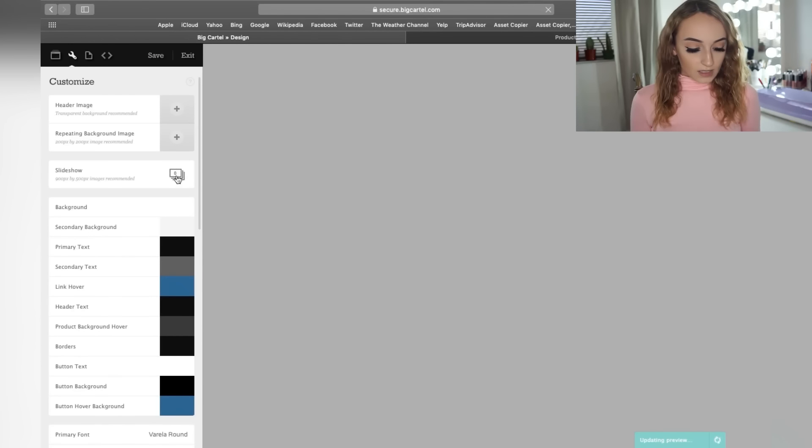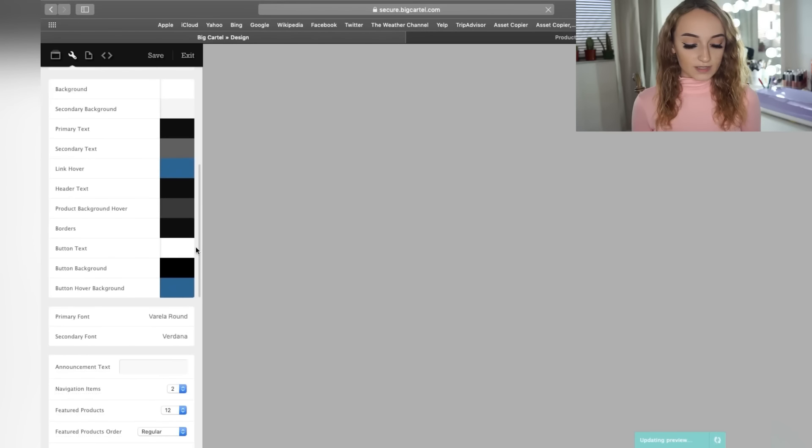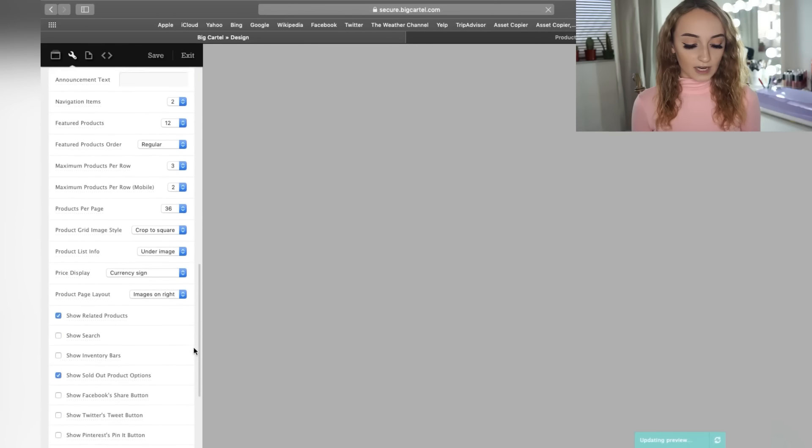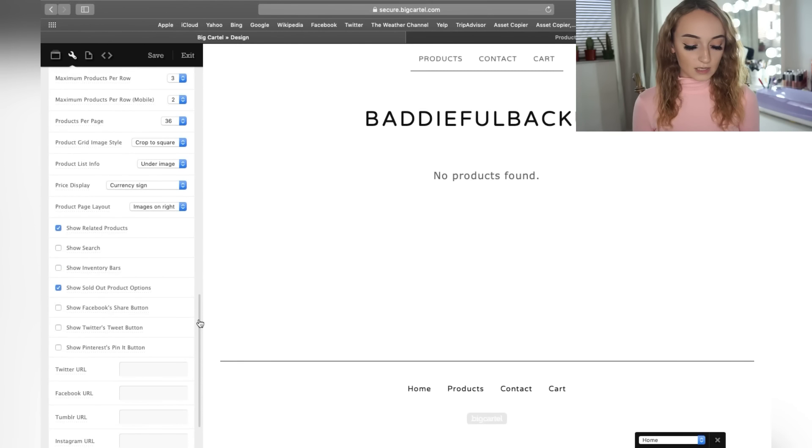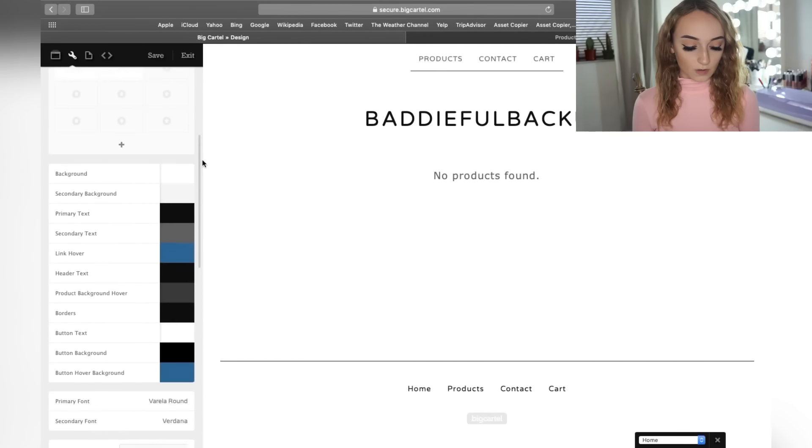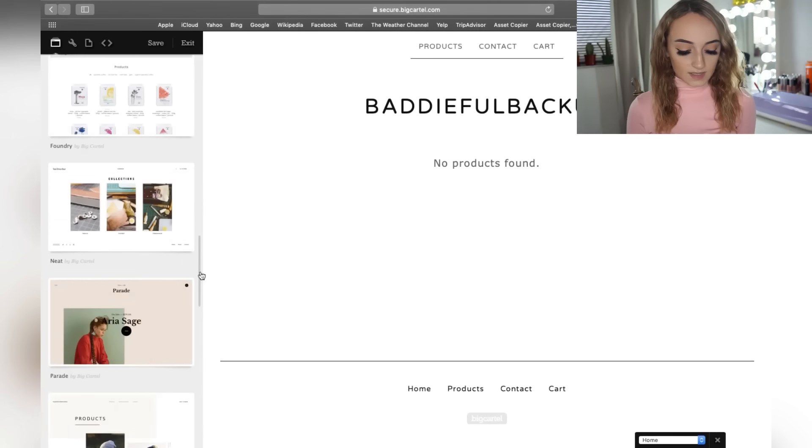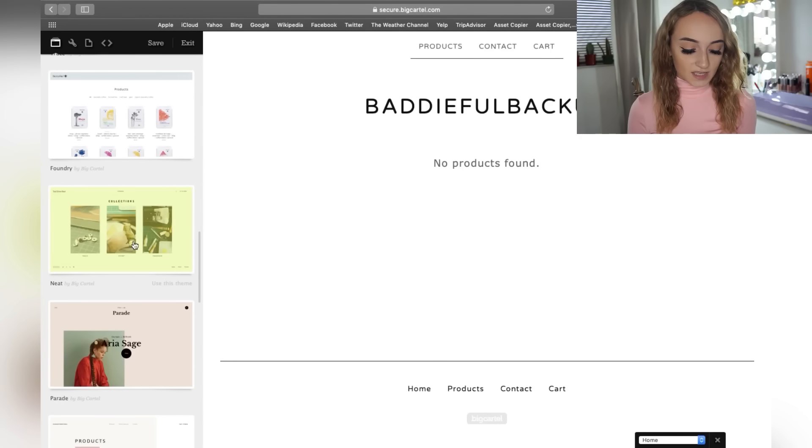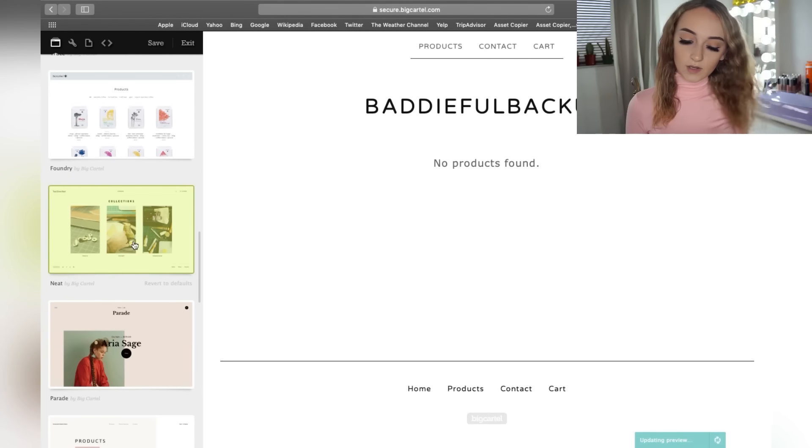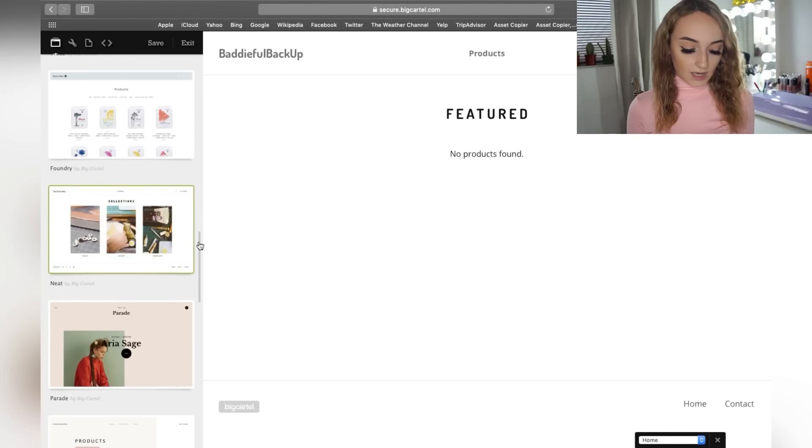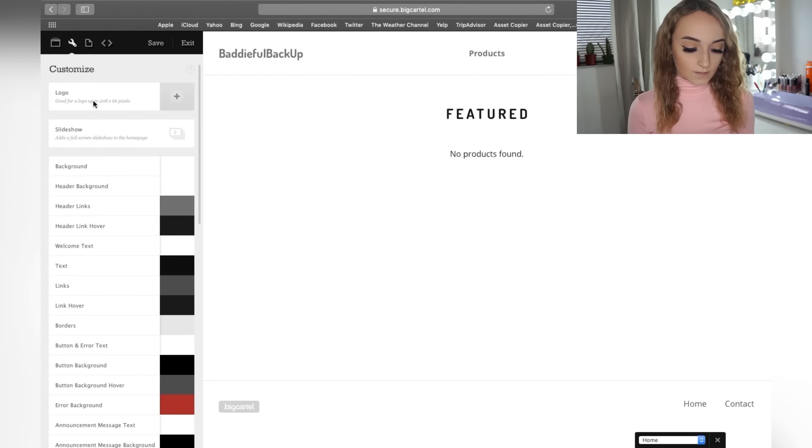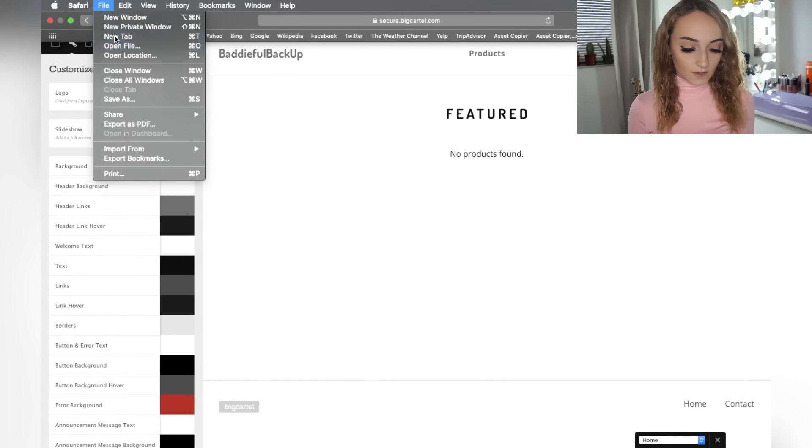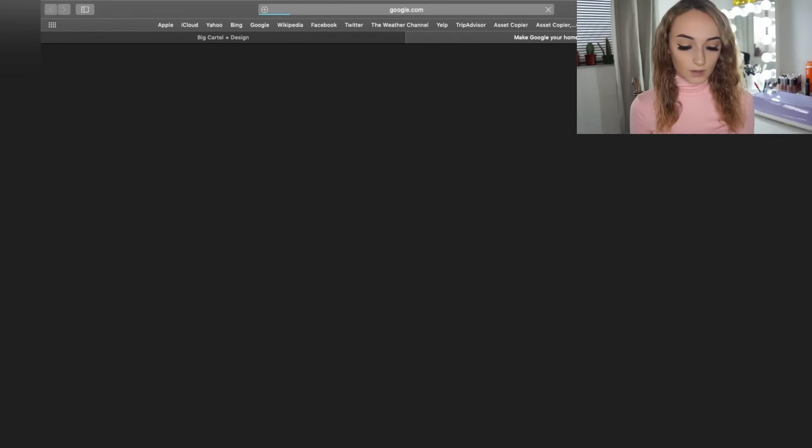So you can customize your theme. I'll show you guys how I customized my theme to look really nice and clean. So you can add a slideshow. So you can pick whatever pictures that you want to add the slideshow for. You can add your Twitter, Facebook, Tumblr, Instagram, Pinterest, URL as well, which is super cool. So the theme that I used was the neat theme. It's, of course, included in the free version of Big Cartel.